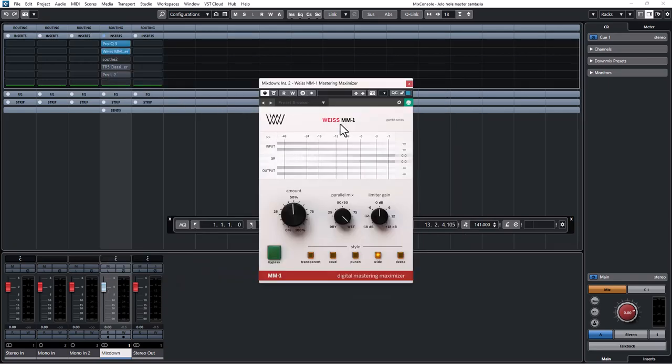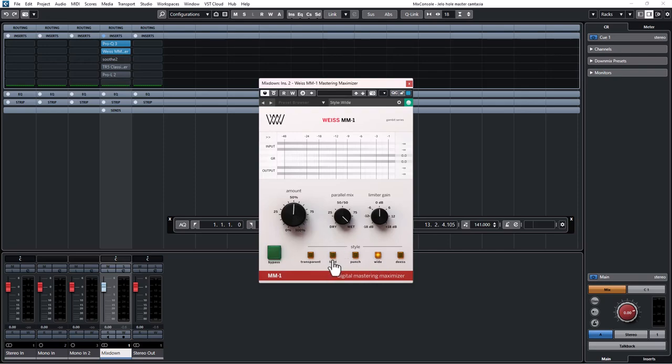Then moving on to the next one, that's MM1. I increased the amount to around 50 so it brings up the low level details in the mix. It's like an enhance function. Out of these five limiting styles, I picked the wide style to compress the mid and leave the side alone so that it makes the mix sound wide. That was why I used this MM1.